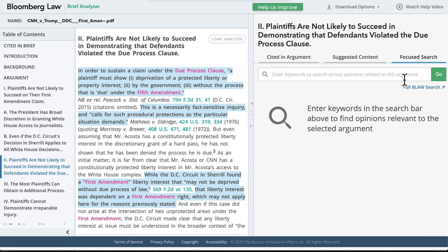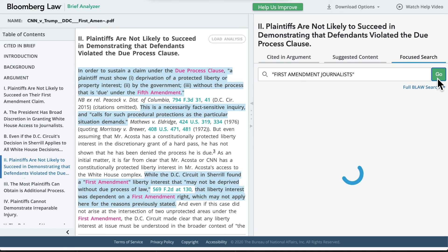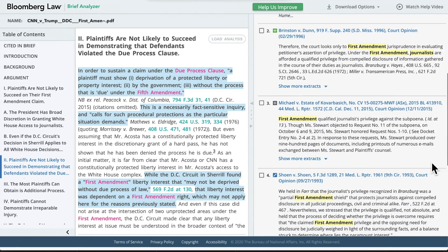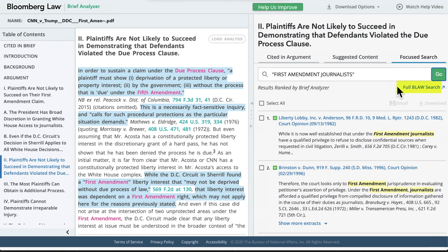Finally, let's move over to the Focus Search. If you have a eureka moment while in Brief Analyzer and want to search for a relevant, on-point case without leaving the tool, this is the way to do it. Let's run a search for "First Amendment journalists" as our keyword. Brief Analyzer is going to search across Bloomberg Law's case law collection and find opinions relevant to the particular argument we are in, arranged in order of relevance. If you wish to perform a regular Bloomberg Law search, simply click on Full Bloomberg Law Search under the search bar and it will open in a new tab.